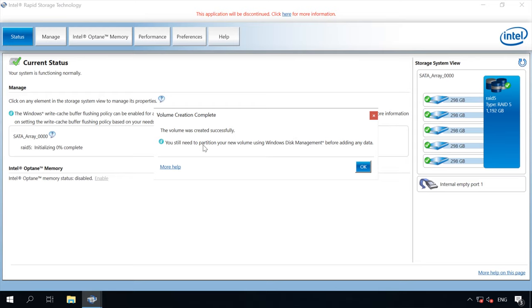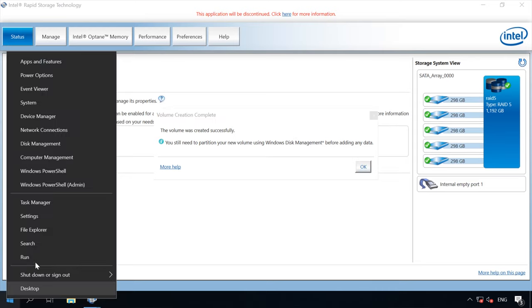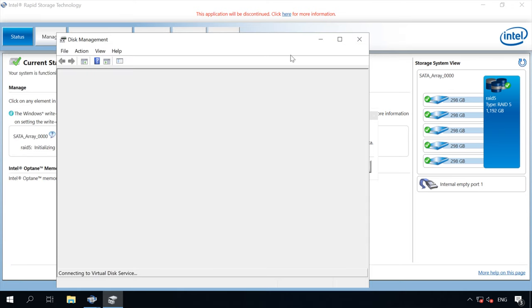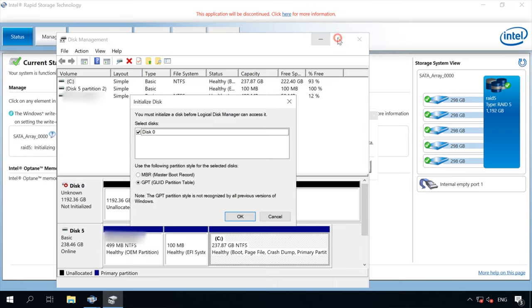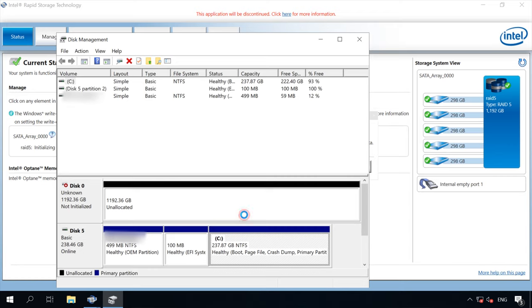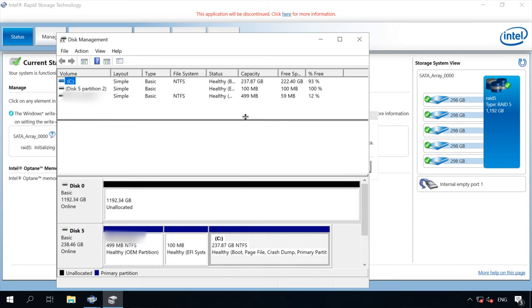However, the utility informs you that before adding any data there, it's necessary to partition the new volume with disk management. That is why you need to open it. Immediately you are informed that the disk must be initialized for a logical disk manager to access it. Select Partition Style and click OK.